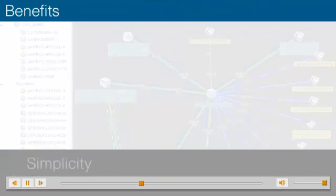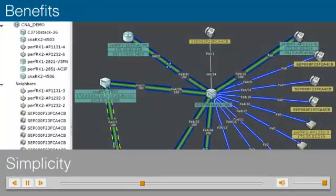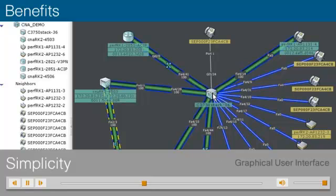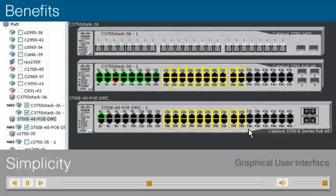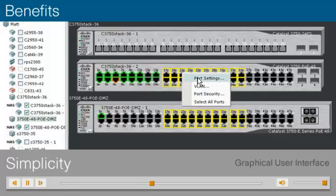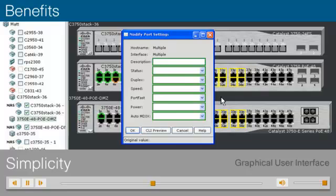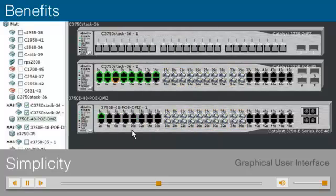Simplicity: Cisco Network Assistant's user-friendly graphical user interface enables you to easily apply such common services as configuration management, inventory reports, password synchronization, and Cisco IOS drag-and-drop upgrades across Cisco switches, routers, and access points.